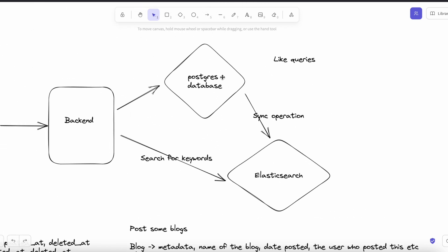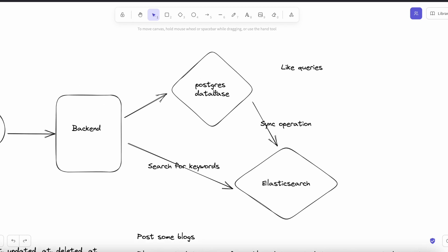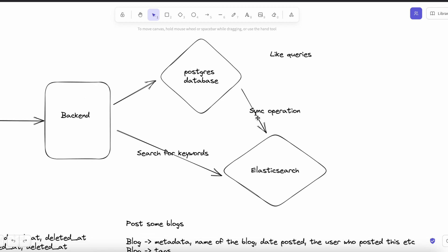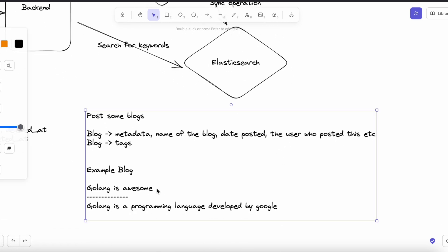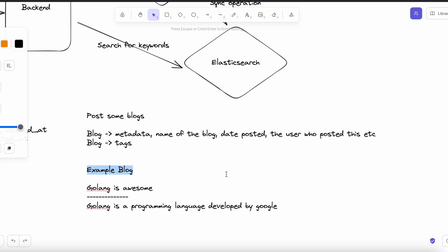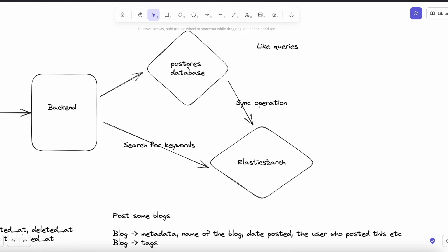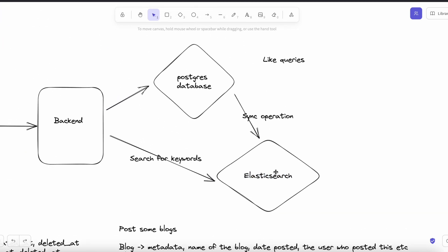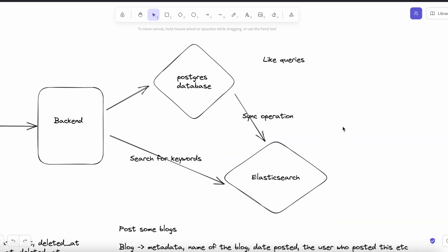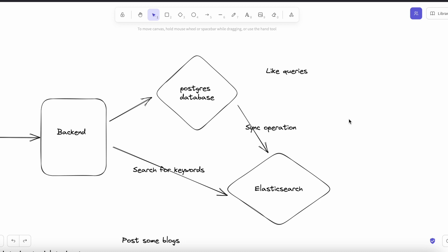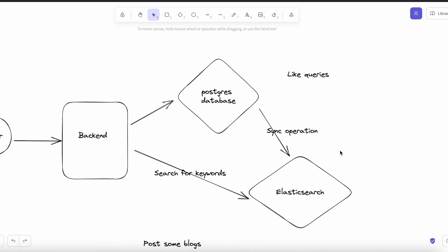The user will post a blog, the blog will be saved to the database. We also want this blog to be easily searchable. For example, if the blog is about Golang and the user types certain keywords, they should be able to search for it. For that, we will have another database — a NoSQL database — which is Elasticsearch, optimized for searching.